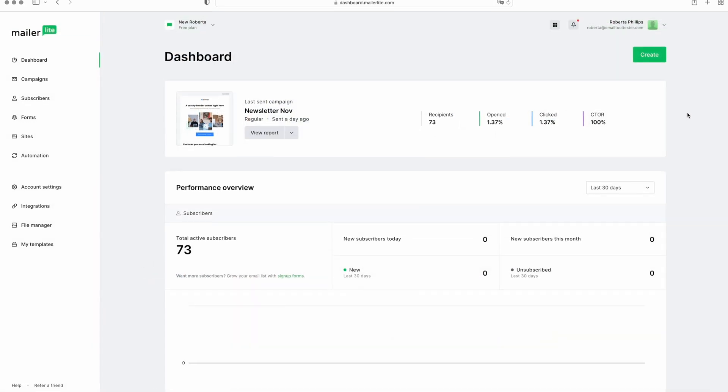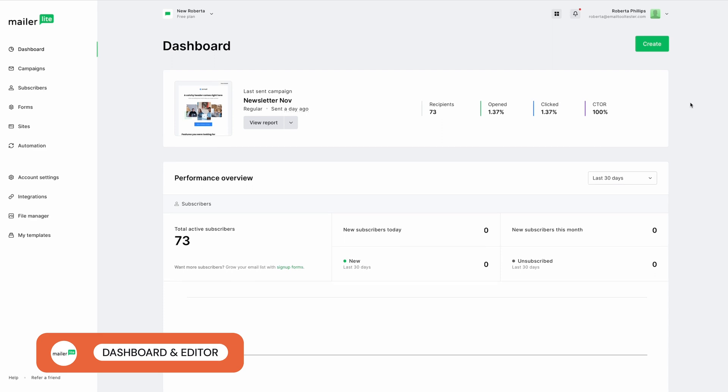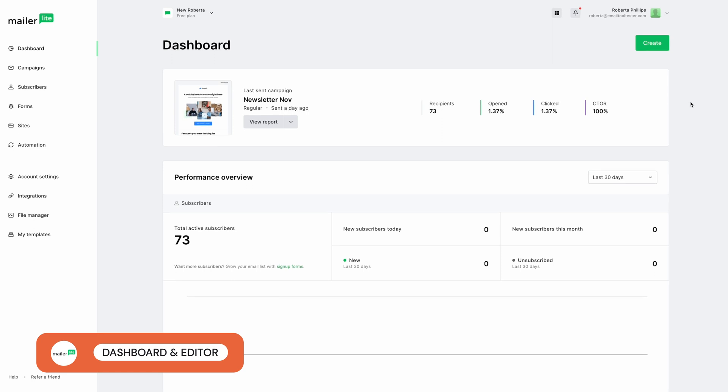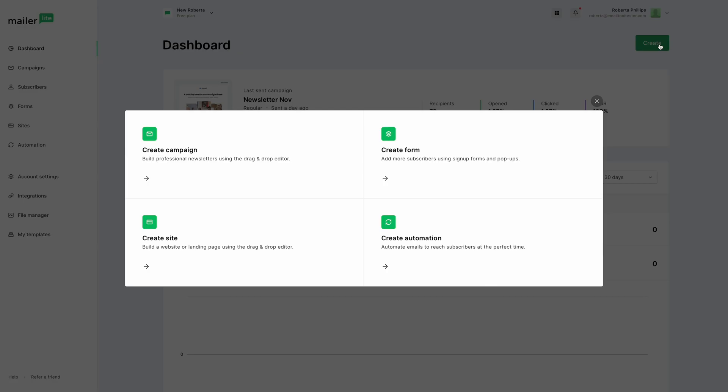Once inside, you'll see MailerLite has a well-organized menu and easy-to-read dashboard. You'll find all the basics here, with past campaign overviews and other stats.